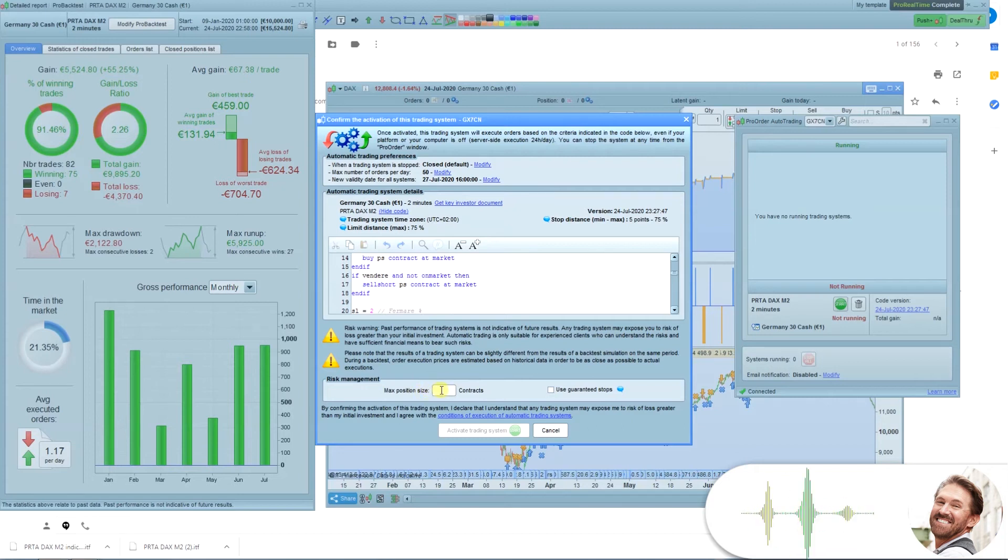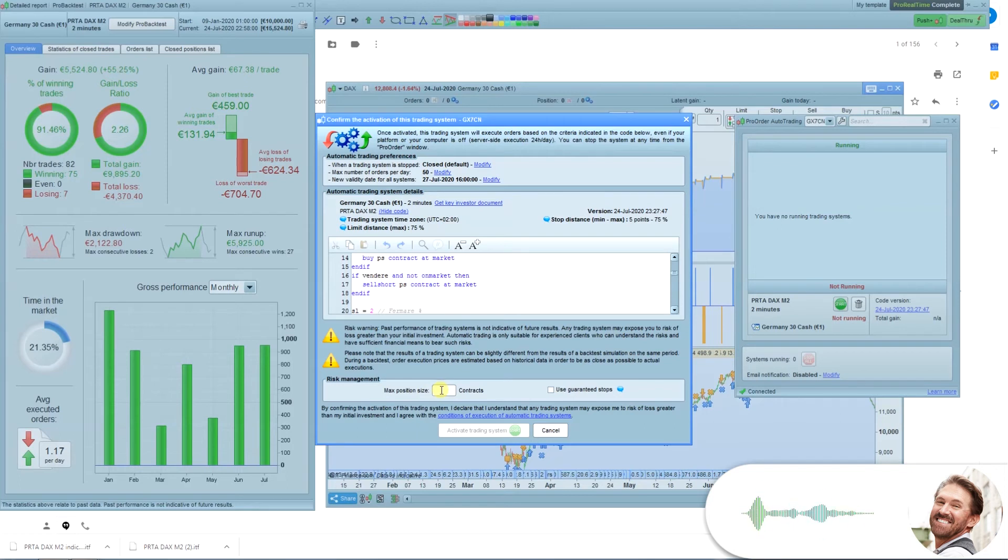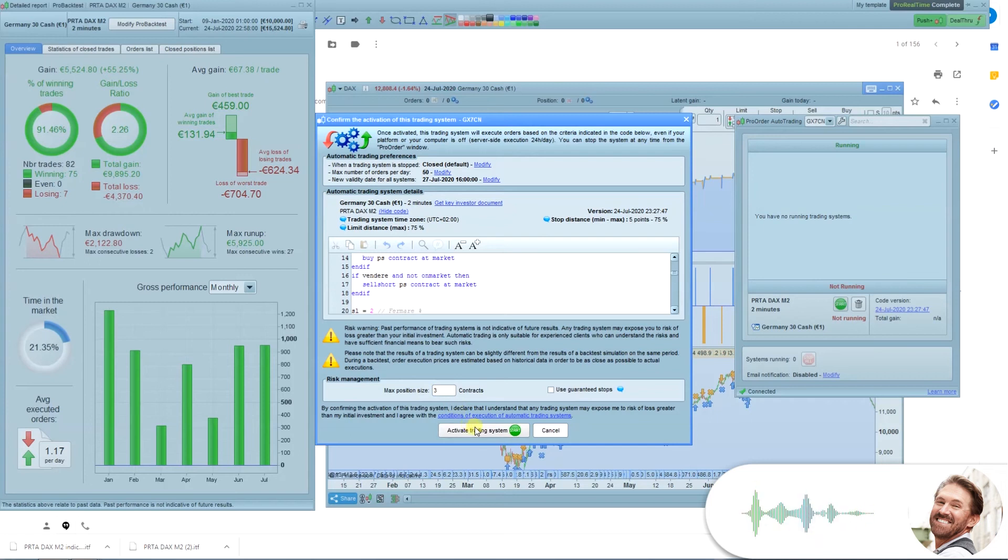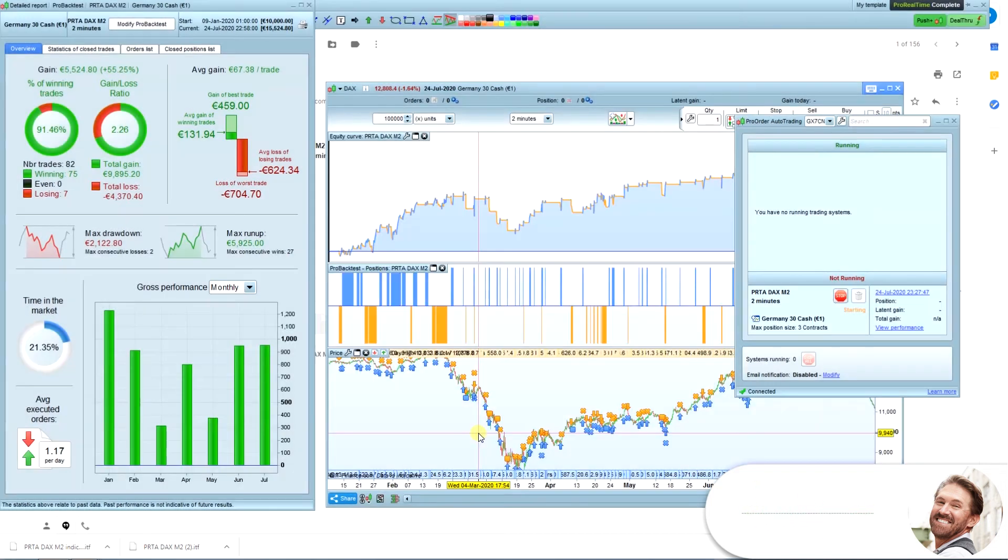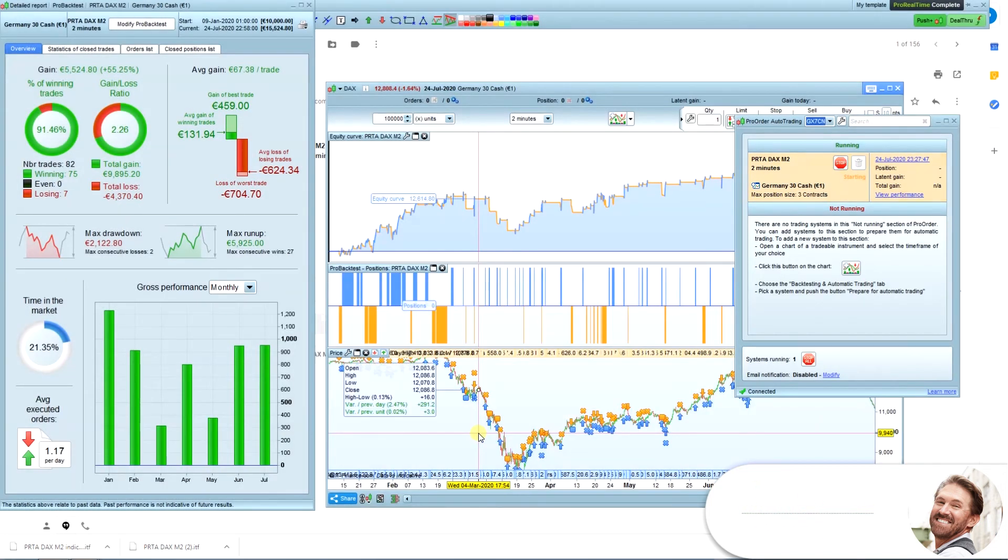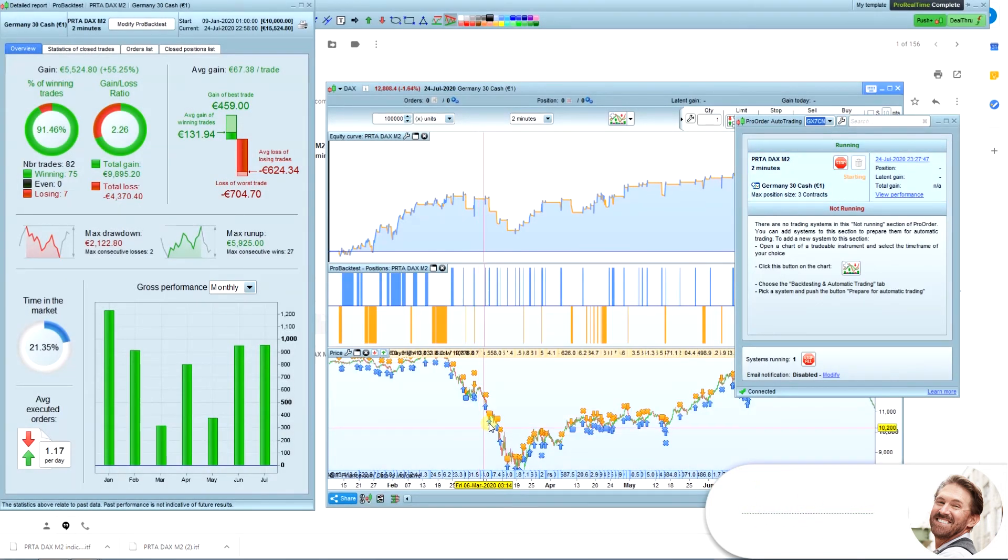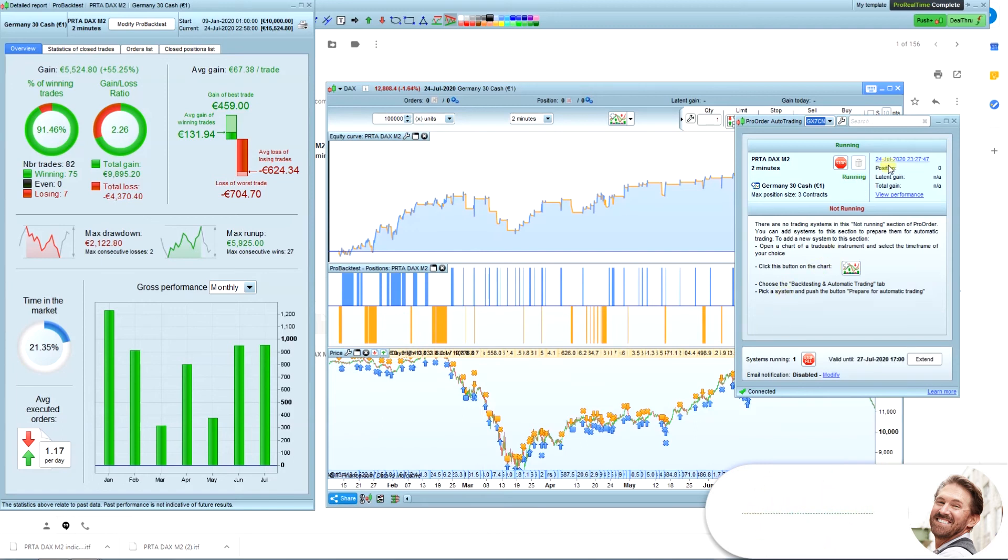In this field, you add the same number of contracts as the position size you set in the previous step. I set 3 as position size, so I will set 3 and click Activate Trading System. The system is now started and will soon be making trades automatically.